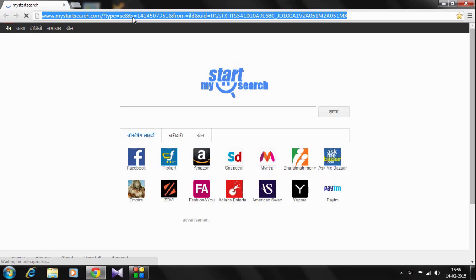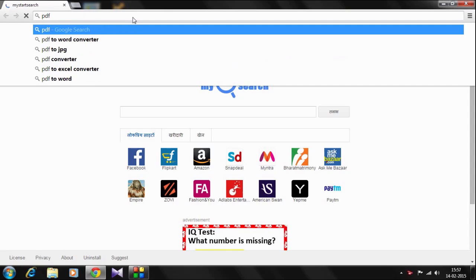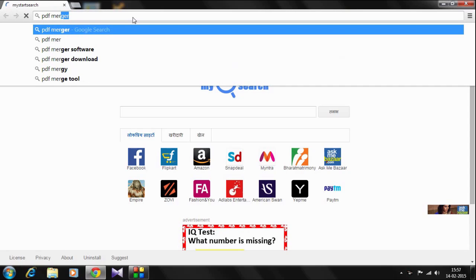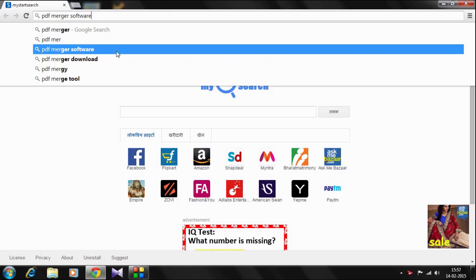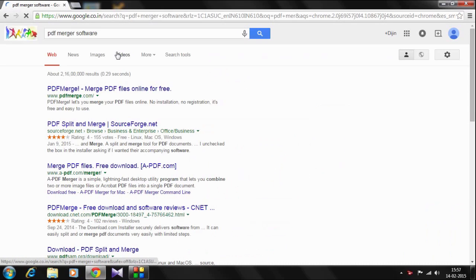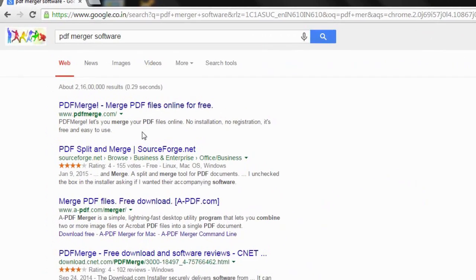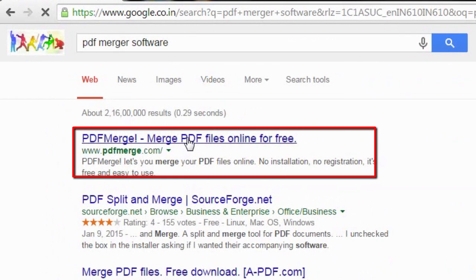Just go to Google Chrome and type PDF Merger. There you see in the beginning, Merge PDF files online for free. Select that website.